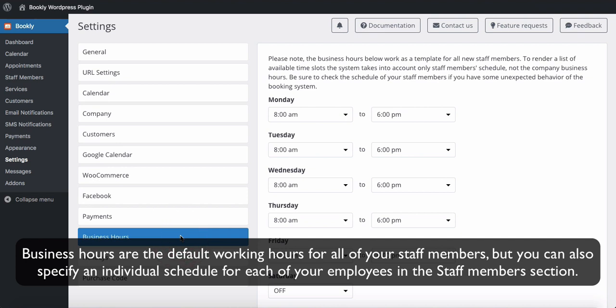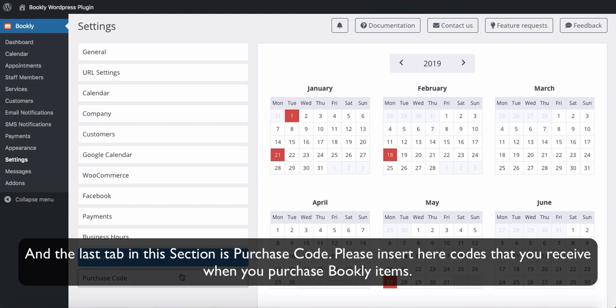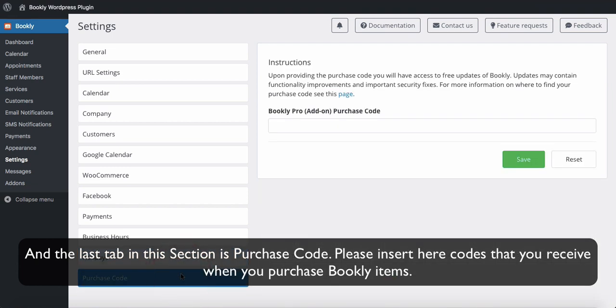Business hours are the default working hours for all of your staff members, but you can also specify an individual schedule for each employee in the Staff Members section. Then set the company holidays for this year and specify the non-working days which repeat every year. The last tab in this section is Purchase Code — please insert here the codes you receive when you purchase Bookly items.